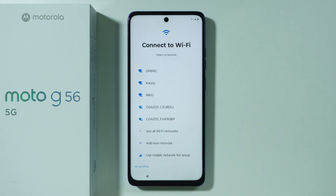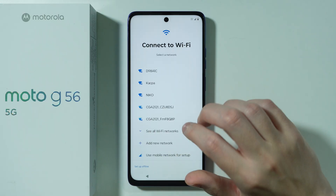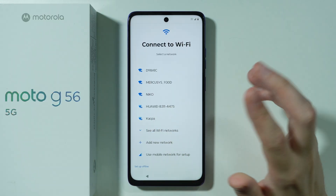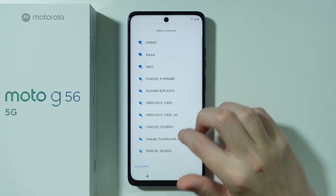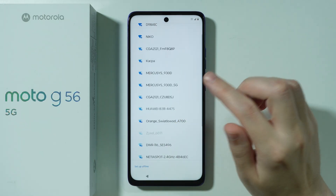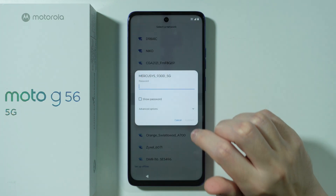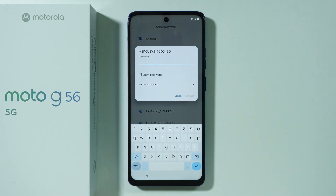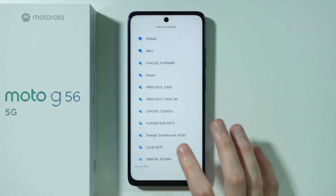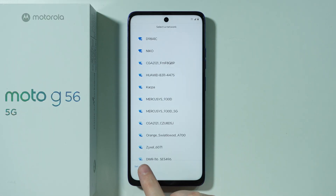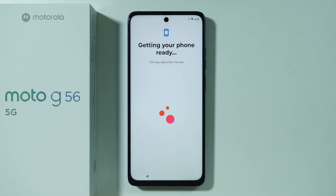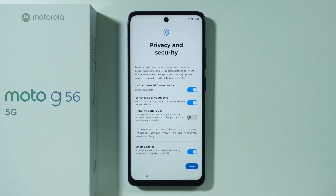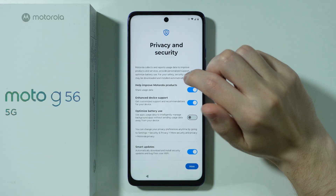Next, we can connect to our Wi-Fi network. Search for your Wi-Fi network, or press 'See all Wi-Fi networks' to find more options. Select your Wi-Fi network and enter the password. In case you don't want to connect to Wi-Fi, you can press 'Setup offline.' After connecting, you'll see a screen indicating the phone is getting ready to set up.